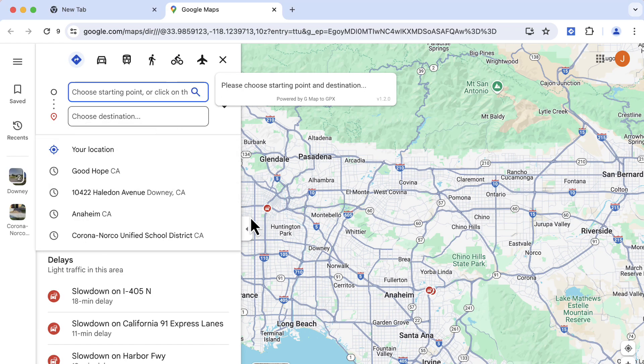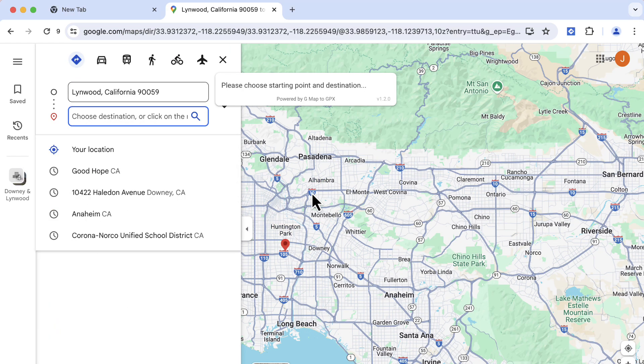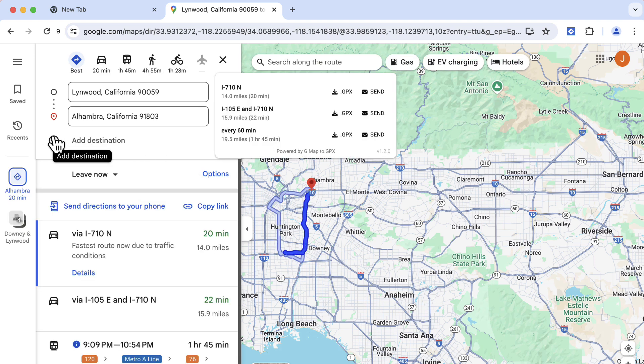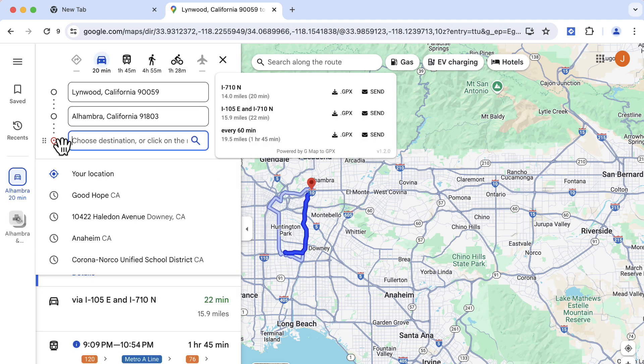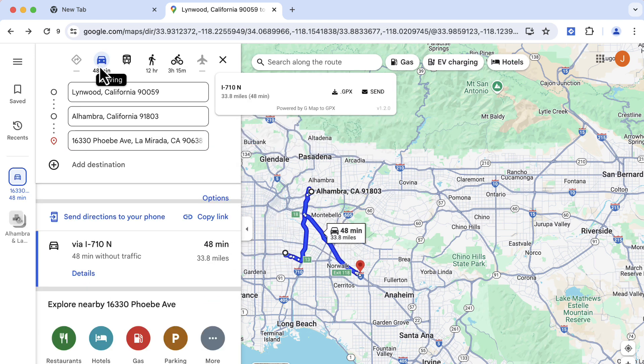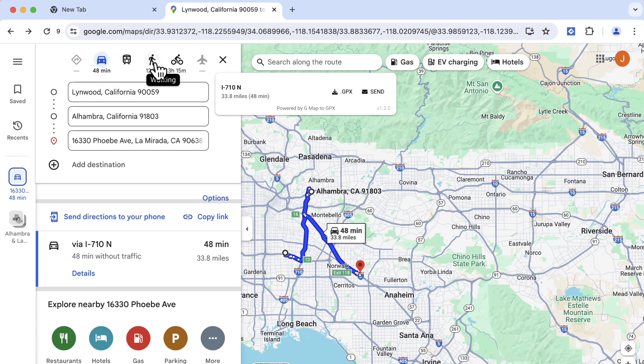Next, choose your starting point and destination. Additionally, you can add destinations or easily switch between different travel modes to find the best option for your trip.